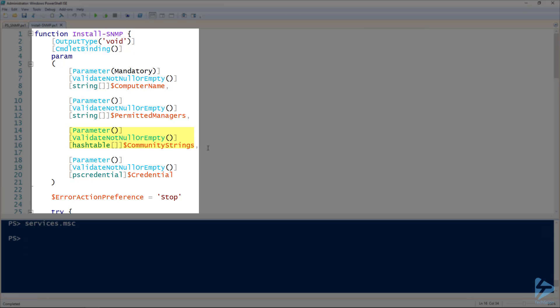This is going to be a hash table, so it's going to be the same style of hash table we used before. I'll show you how to use it here in a second. And then if the credentials are any different than what is currently being used in the current PowerShell session, there's a credential option as well. You notice that the only mandatory parameter here is the computer name parameter. Any of the other ones can be nothing if you don't want to add any permitted managers or community strings.